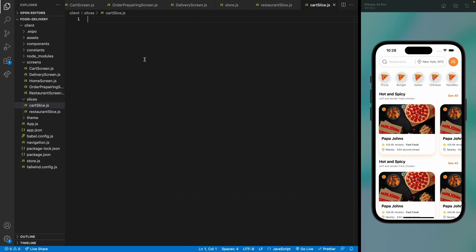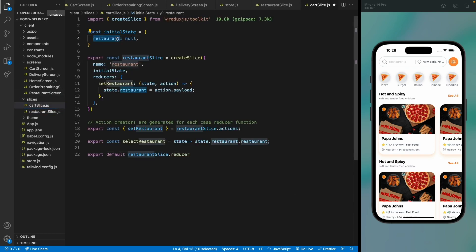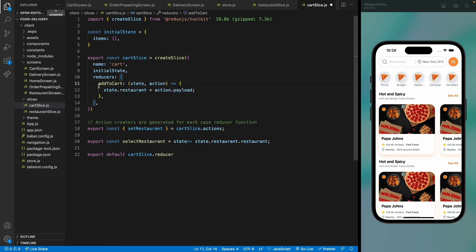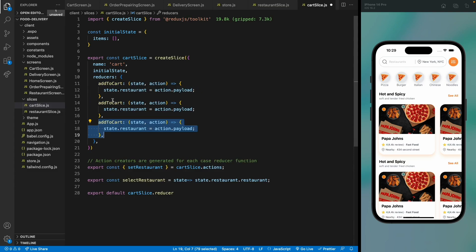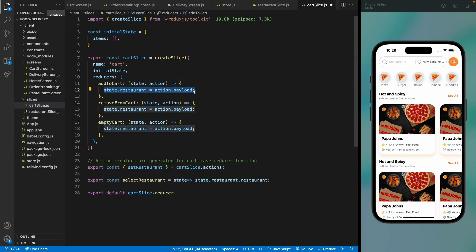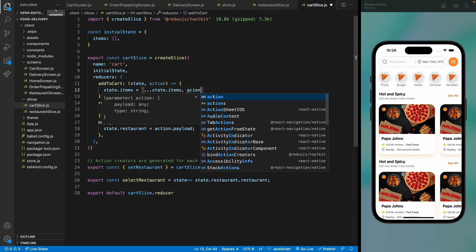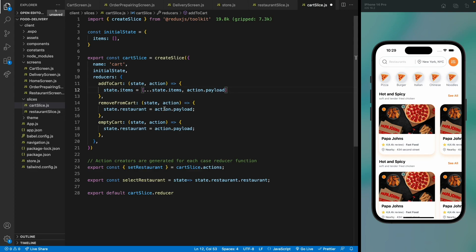Copy the restaurant slice into the card slice. Change the name to 'card', with initial state cardItems as an empty array. Rename the first action to addToCard — this will create a new array from the old items and append action.payload as the new item.